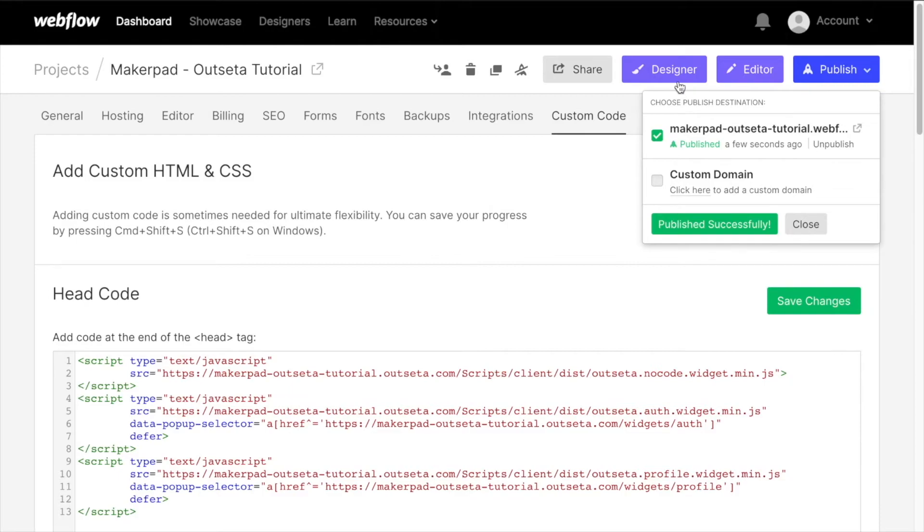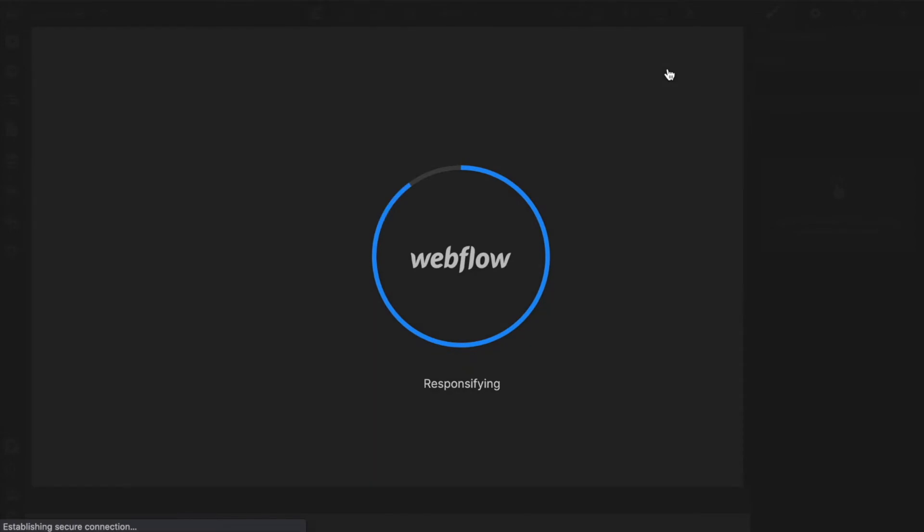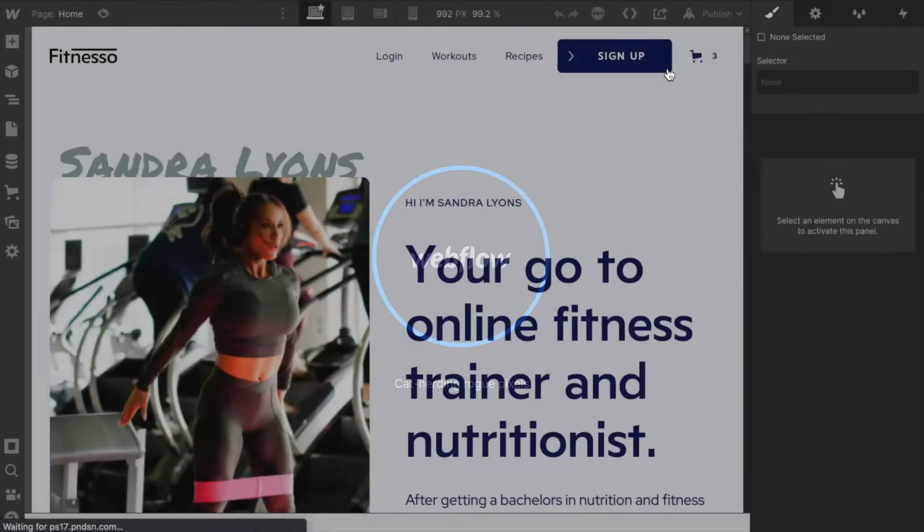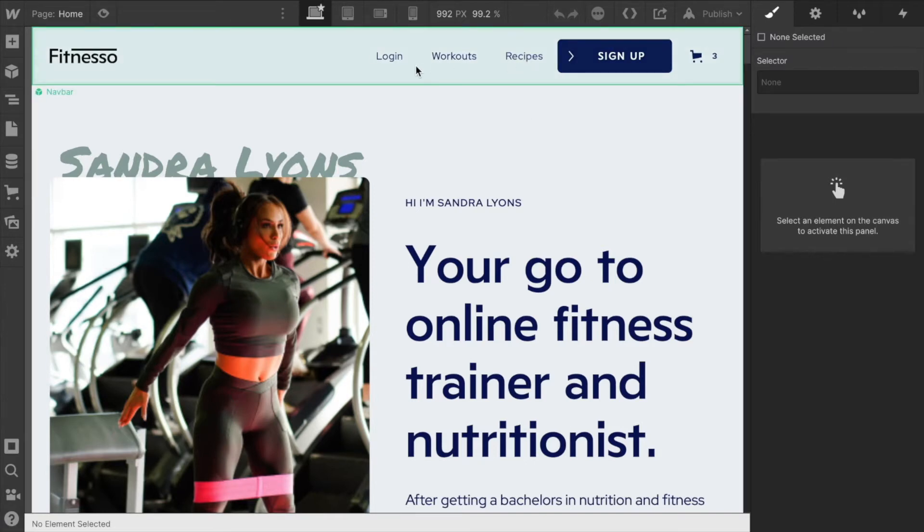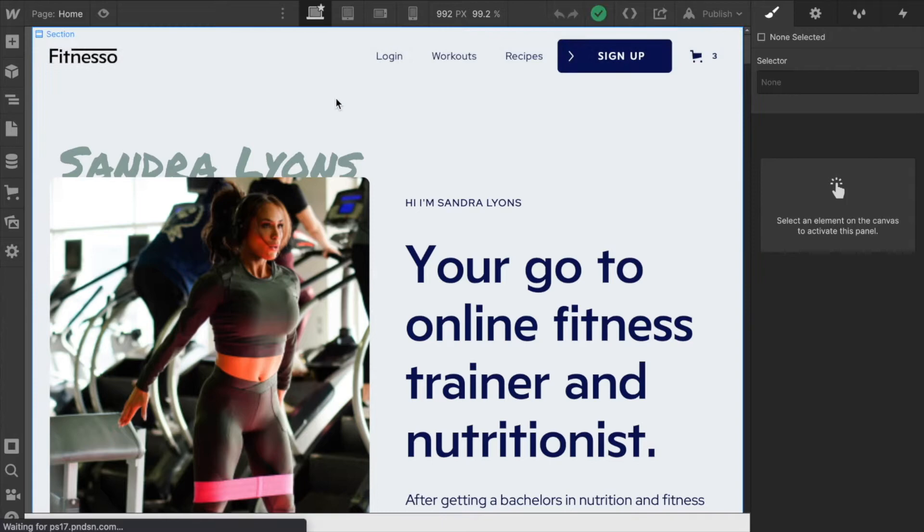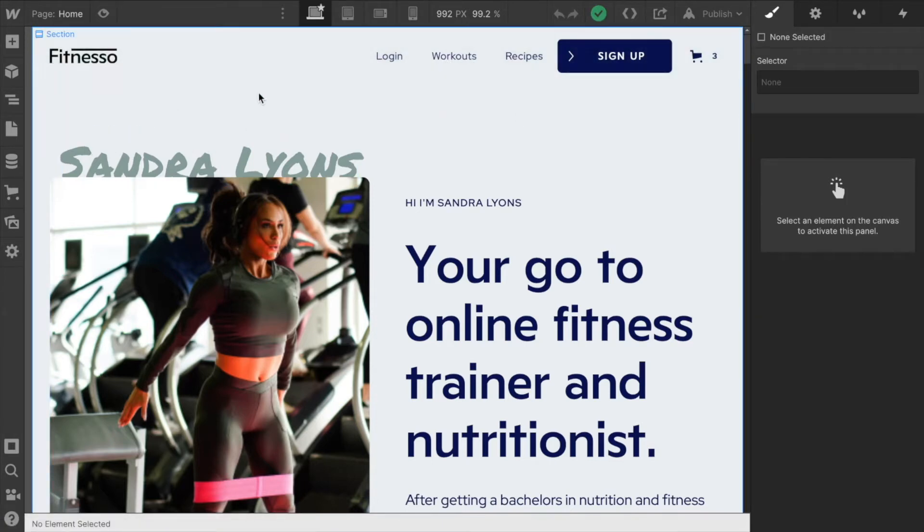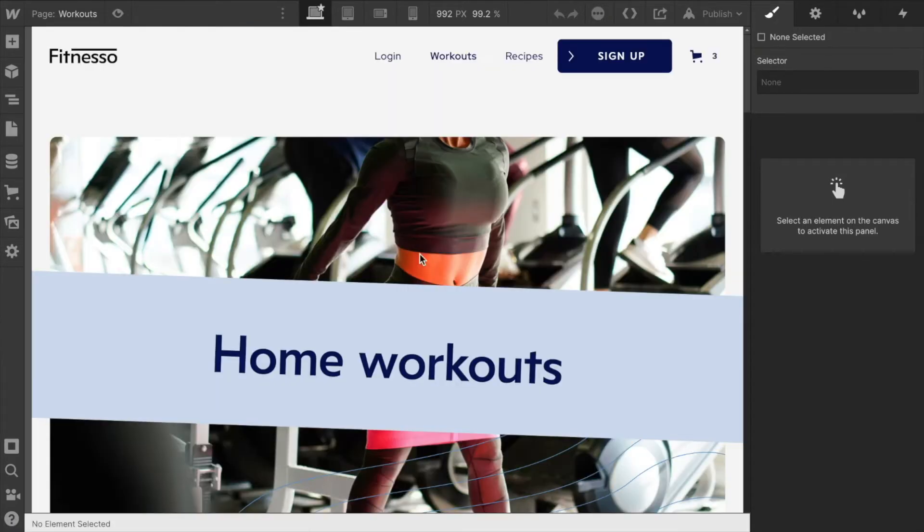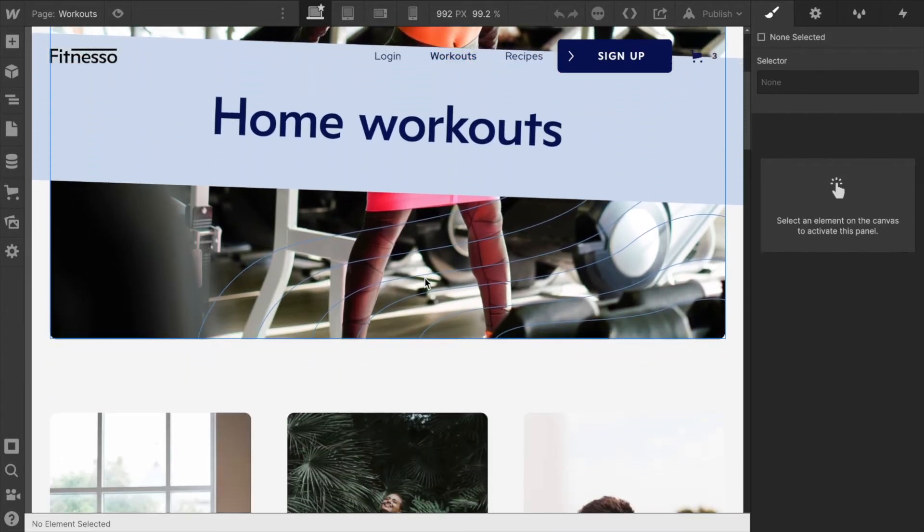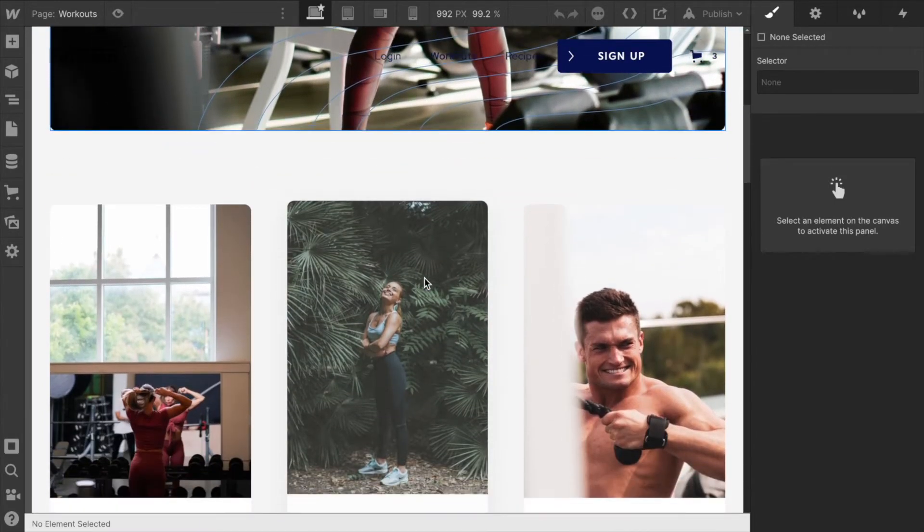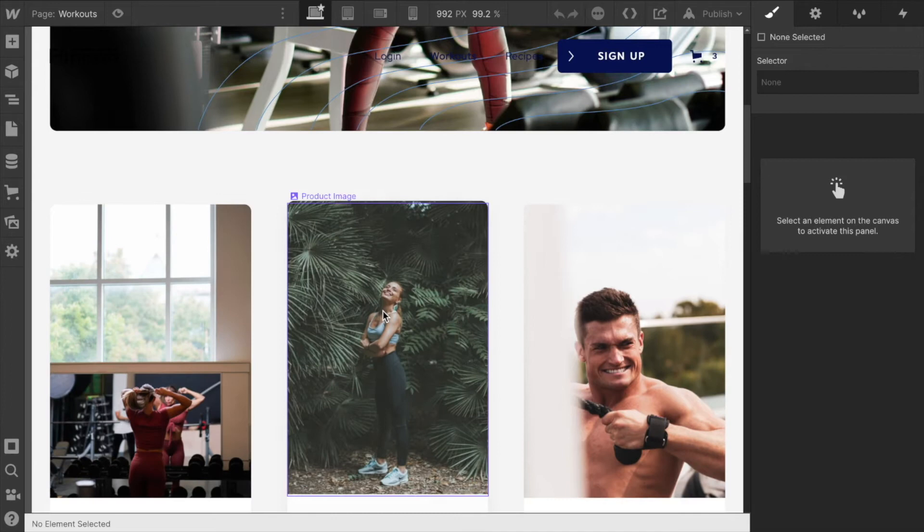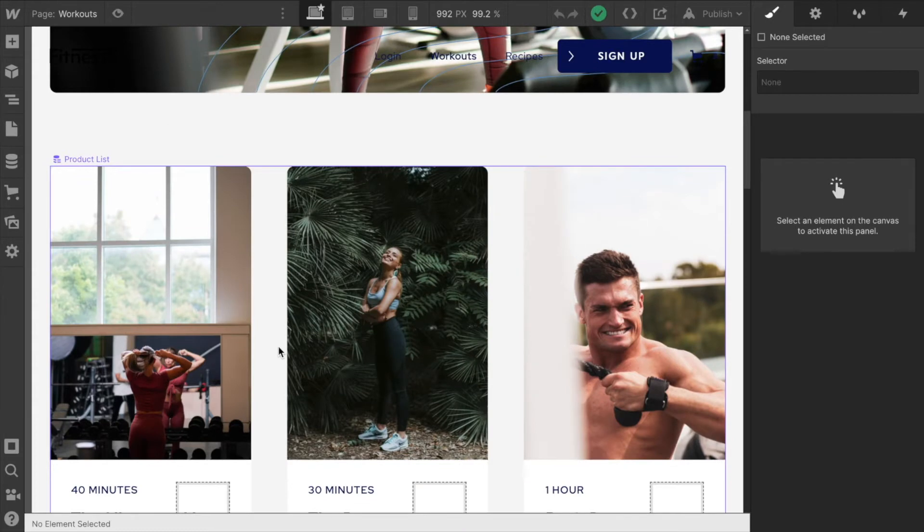Great, so that's published and we'll head back into the designer. We want visitors to the site to be able to navigate to the recipe and workout pages, but we want to protect the individual workouts and recipes. If this is our home page and someone clicks on workouts, we want them to be able to see this home workouts page but we want to effectively protect each of the individual workouts or each of the CMS items within their respective collections.